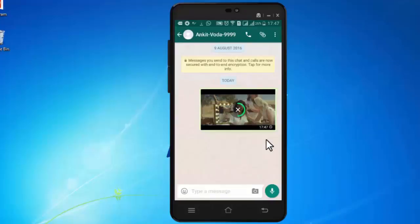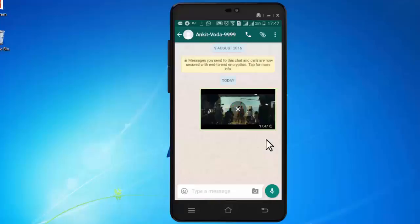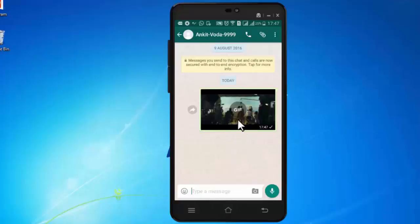Now WhatsApp will send this six seconds portion as GIF. As you can see, we have converted the video to GIF.